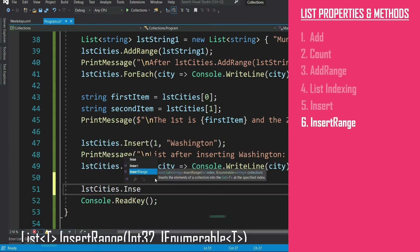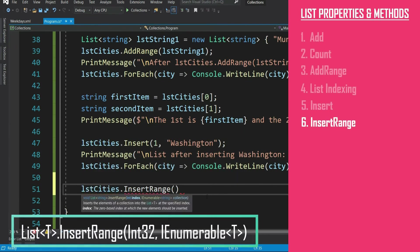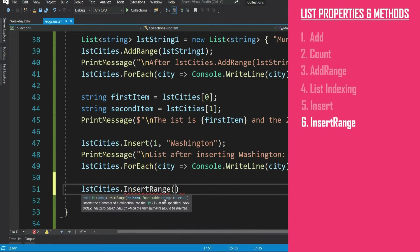There is another method insert range. I think what it does is very intuitive. It will insert a range of items starting from the given index. Please try out that yourself.